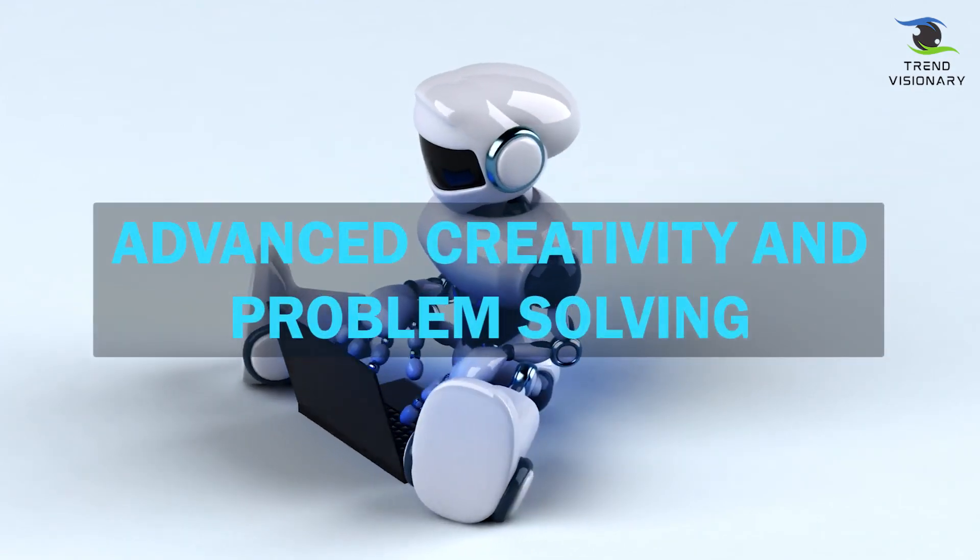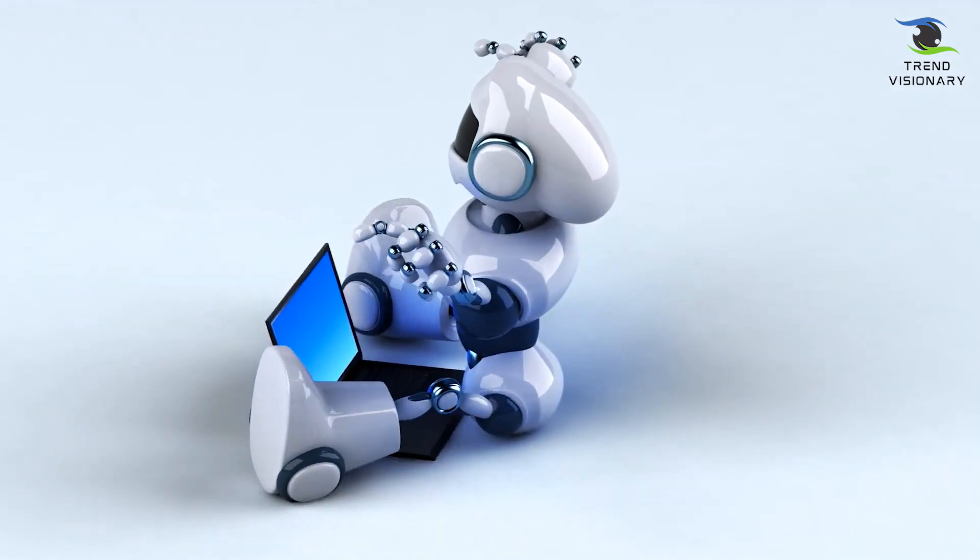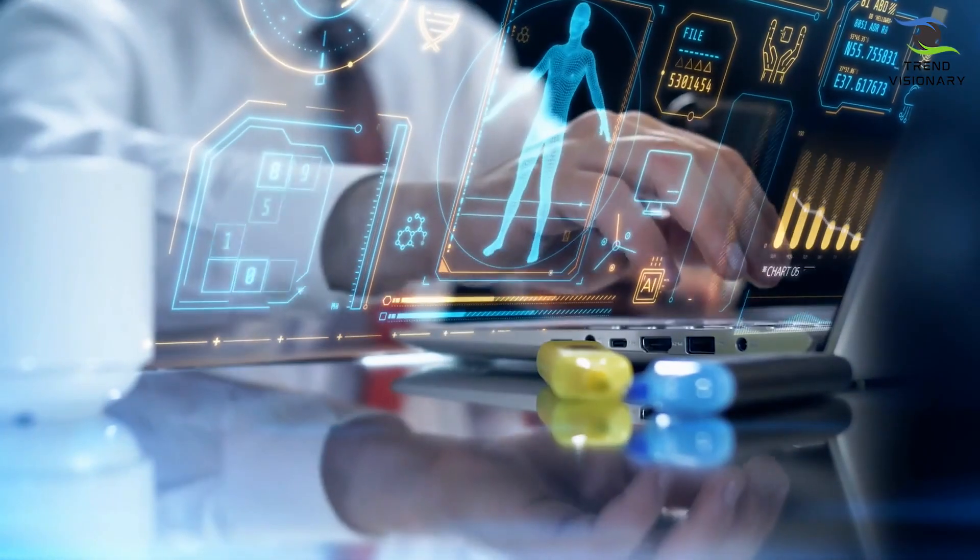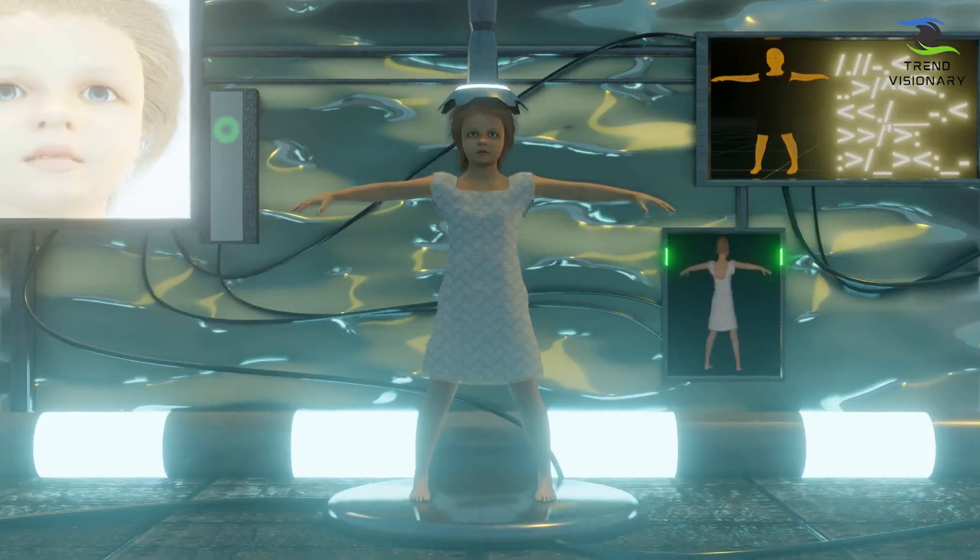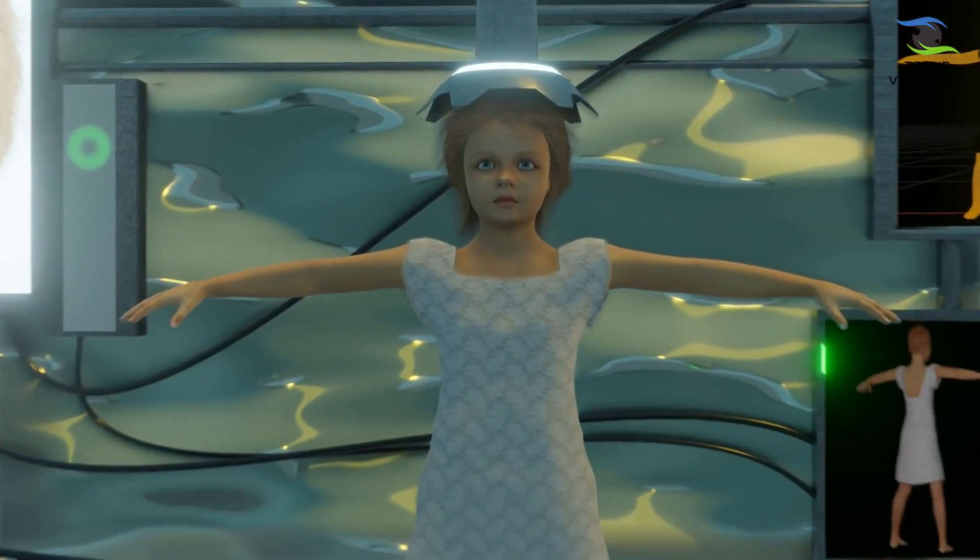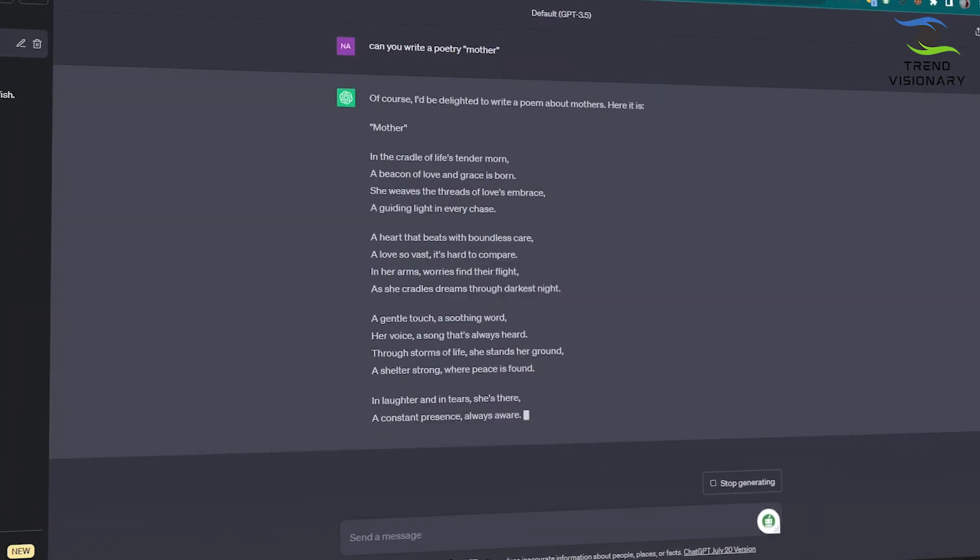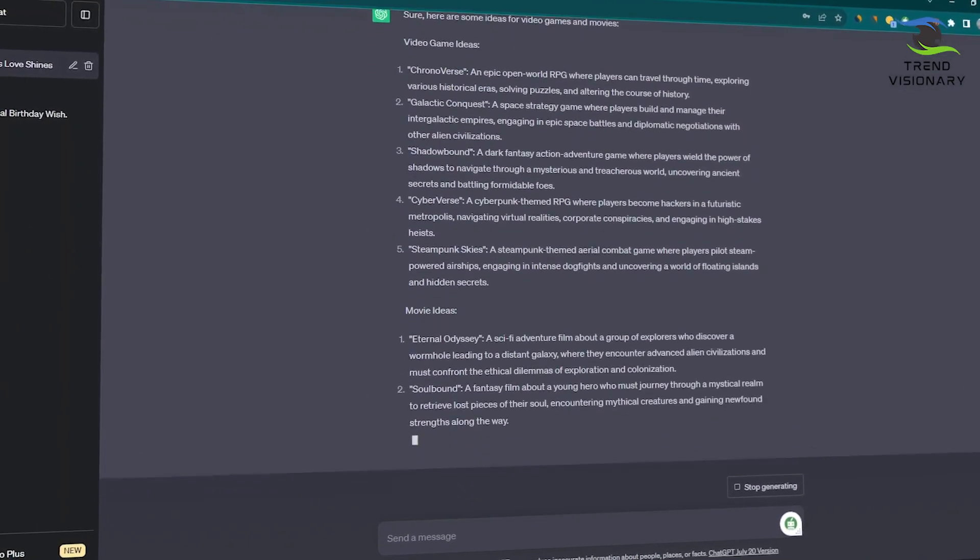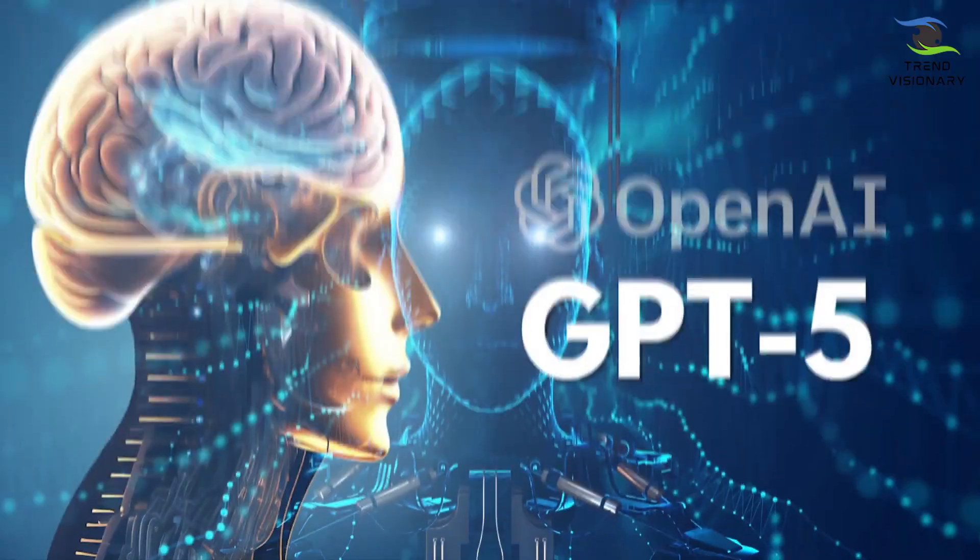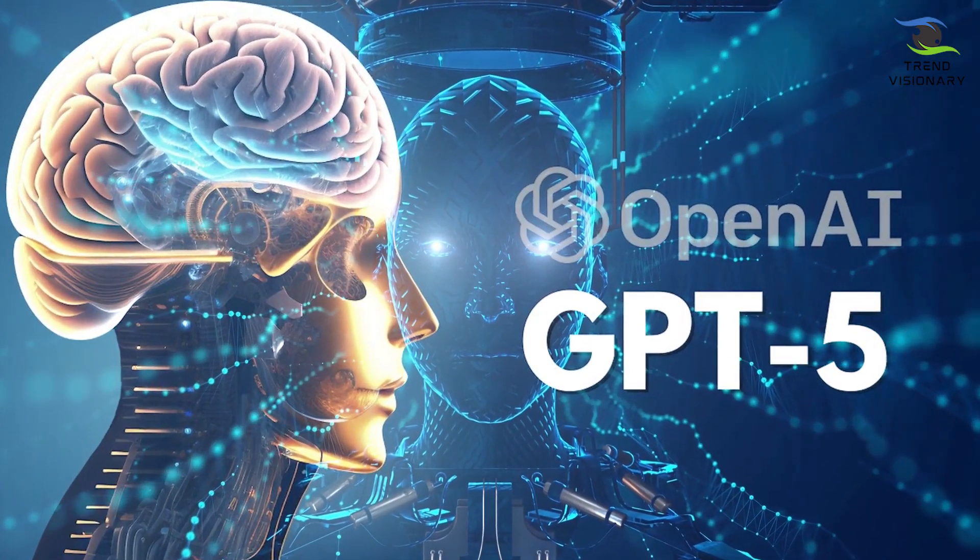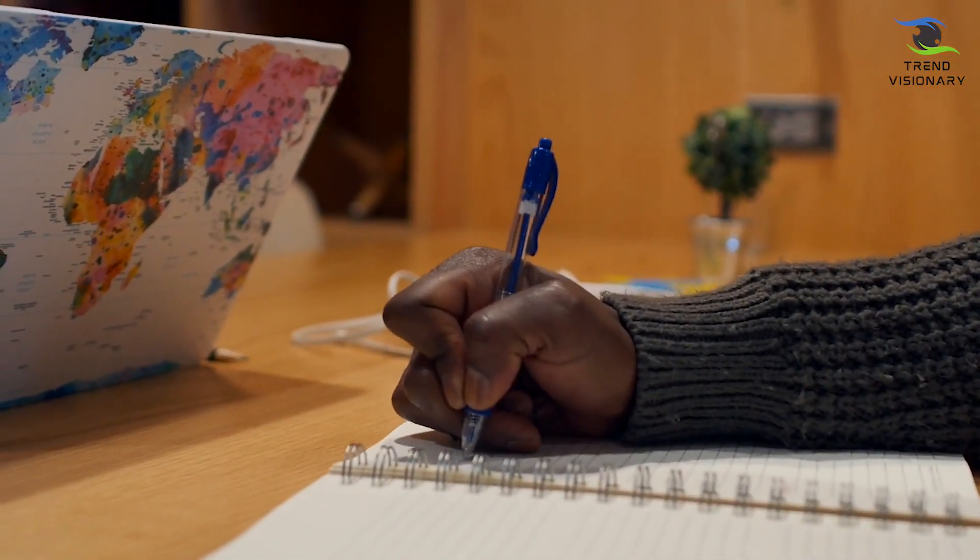GPT-5's extensive pre-training and fine-tuning enable it to craft captivating and imaginative narratives. Whether it's writing a short story, composing poetry, or even generating content for video games and movies, GPT-5 can produce content that rivals the creativity of human authors.